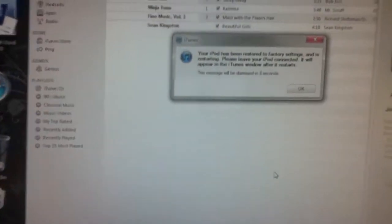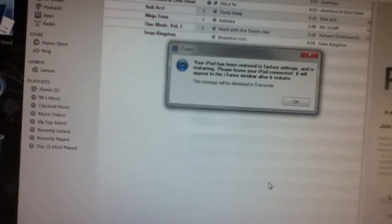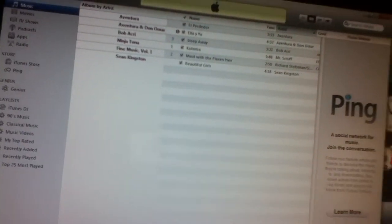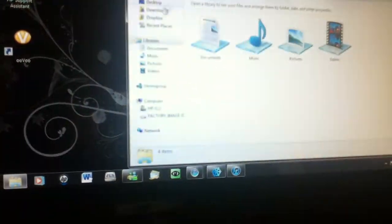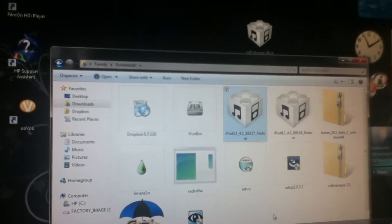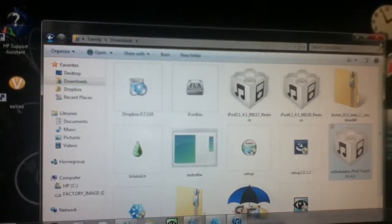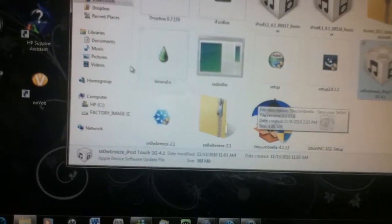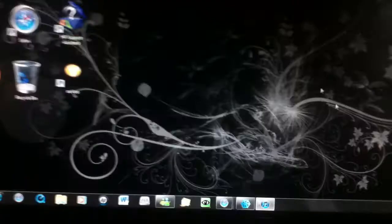So, your iPod has been restored to factory settings and is restarting. Please leave your iPod connected. Alright, so we did a jailbreak with these two things. You can also do it with Redsn0w, with RainRain, and GreenPoison. Good.